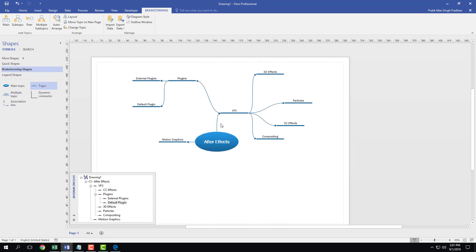So that's how you can edit the brainstorming diagram inside of Microsoft Visio. Hope you guys learned something as always. Please like, comment, share, and subscribe.